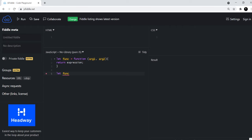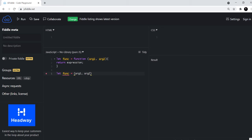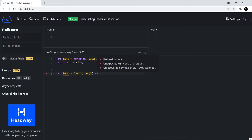So we have let func equals argument1, argument2. So you can see that you don't have to write function. Firstly, that's the difference. And then you have equals and then the arrow sign which is called the arrow function.